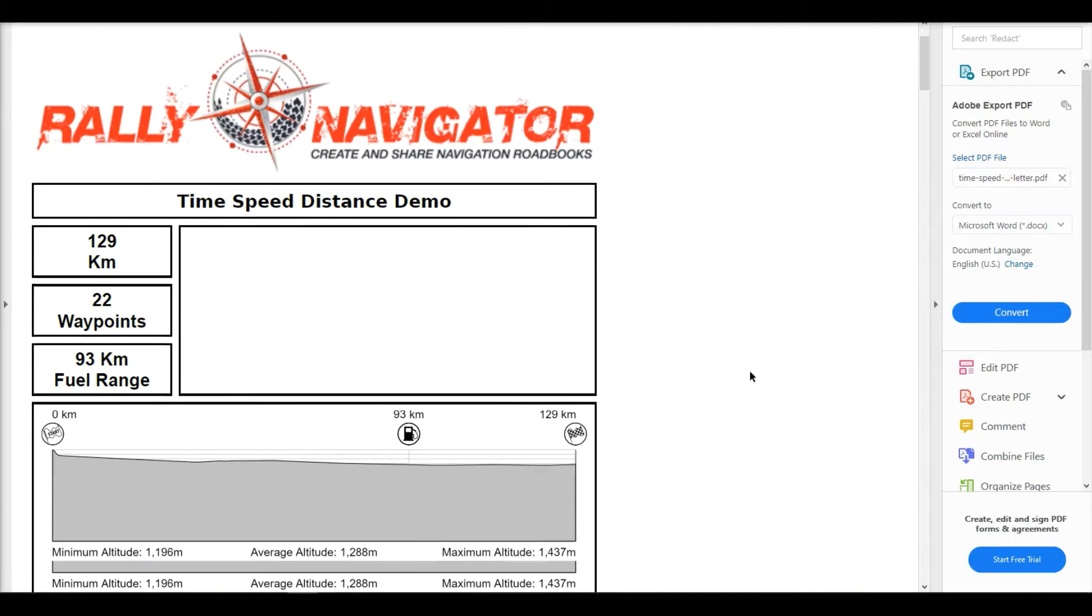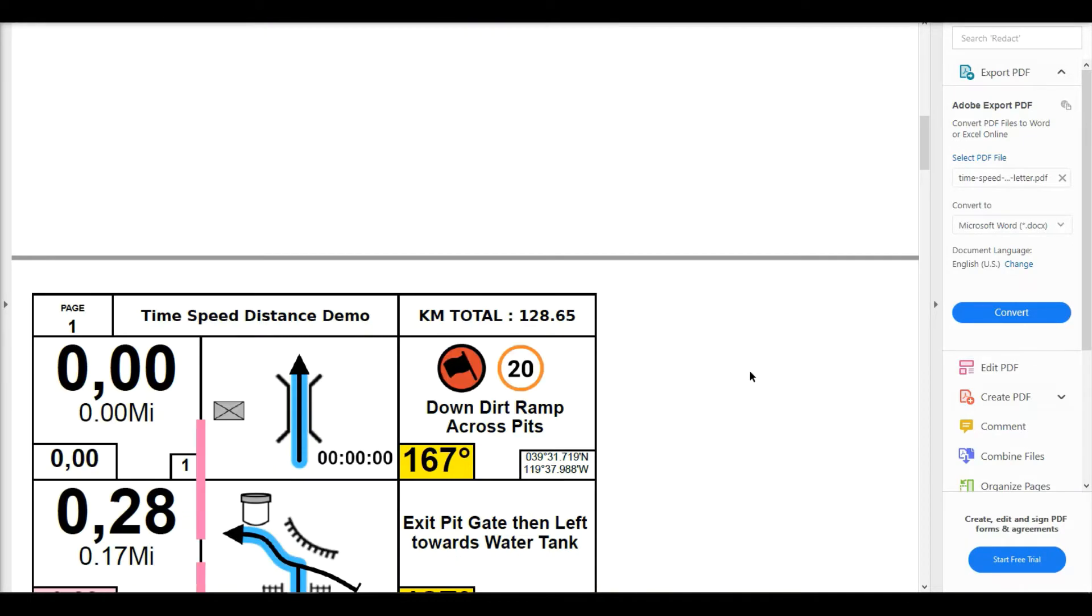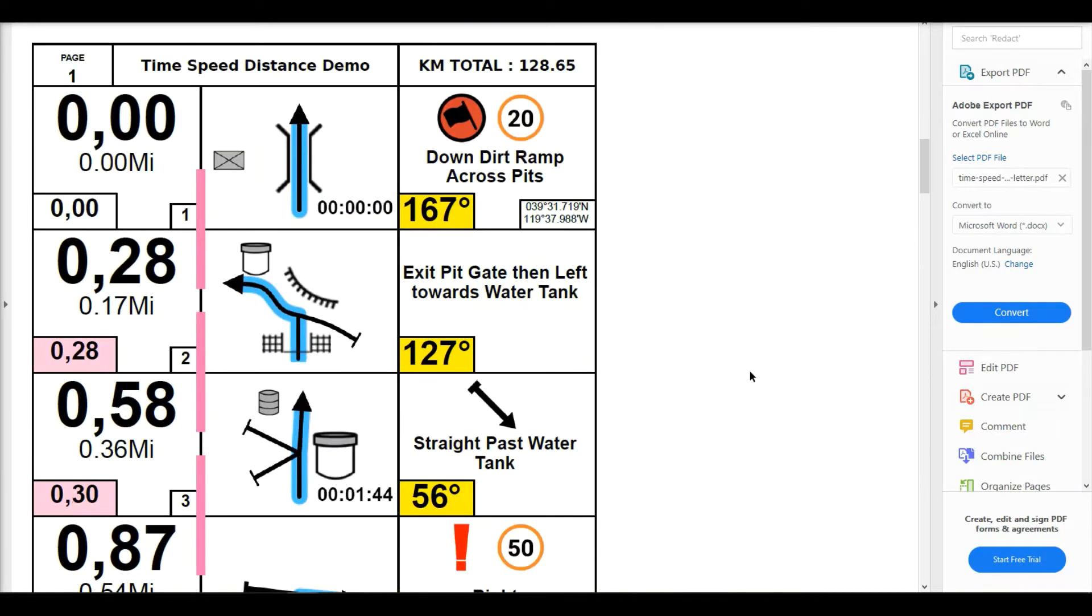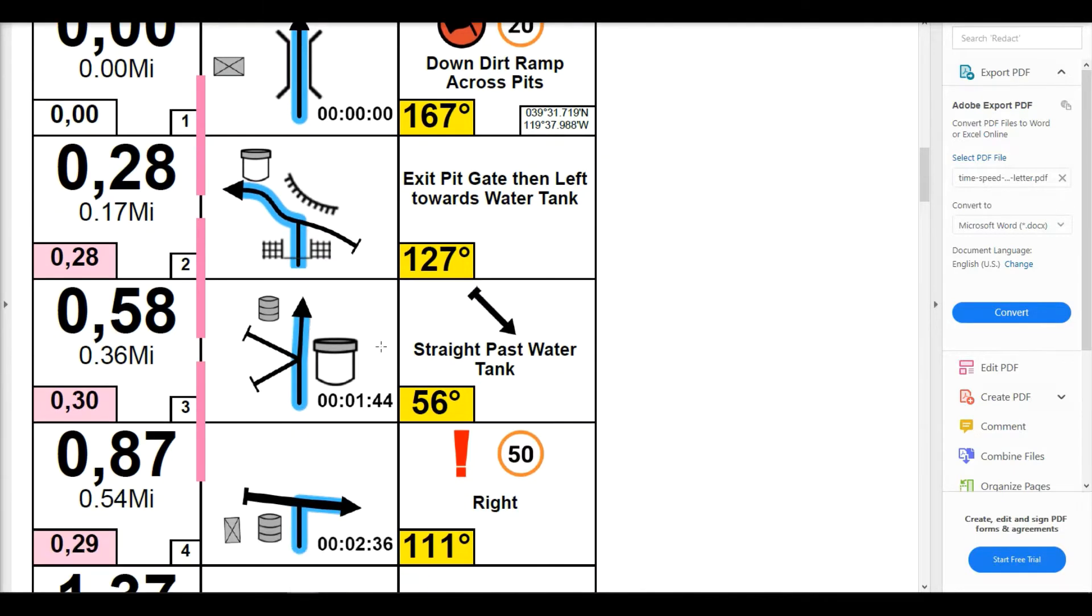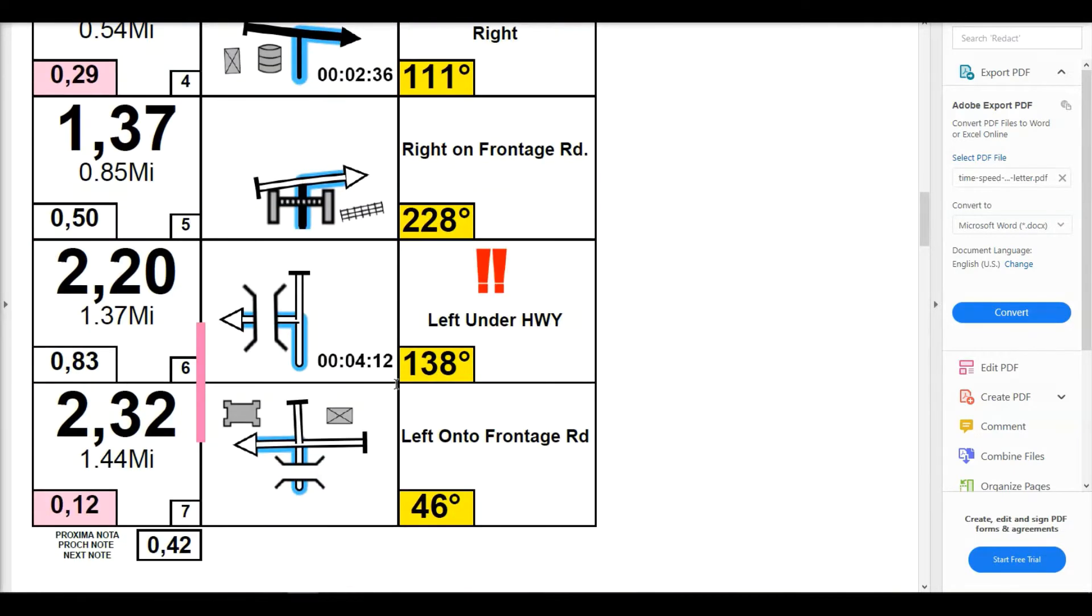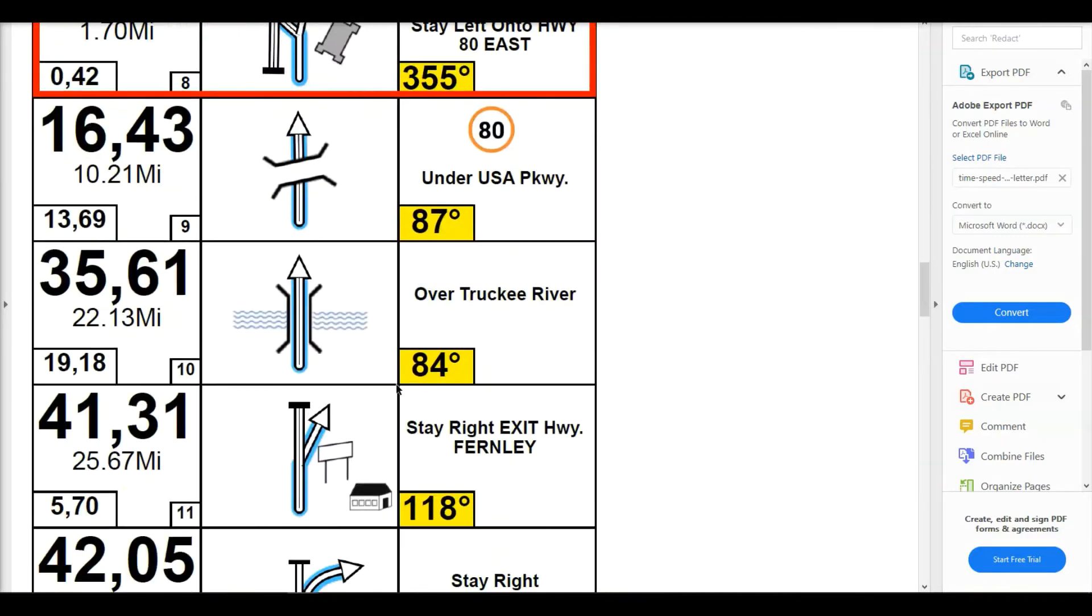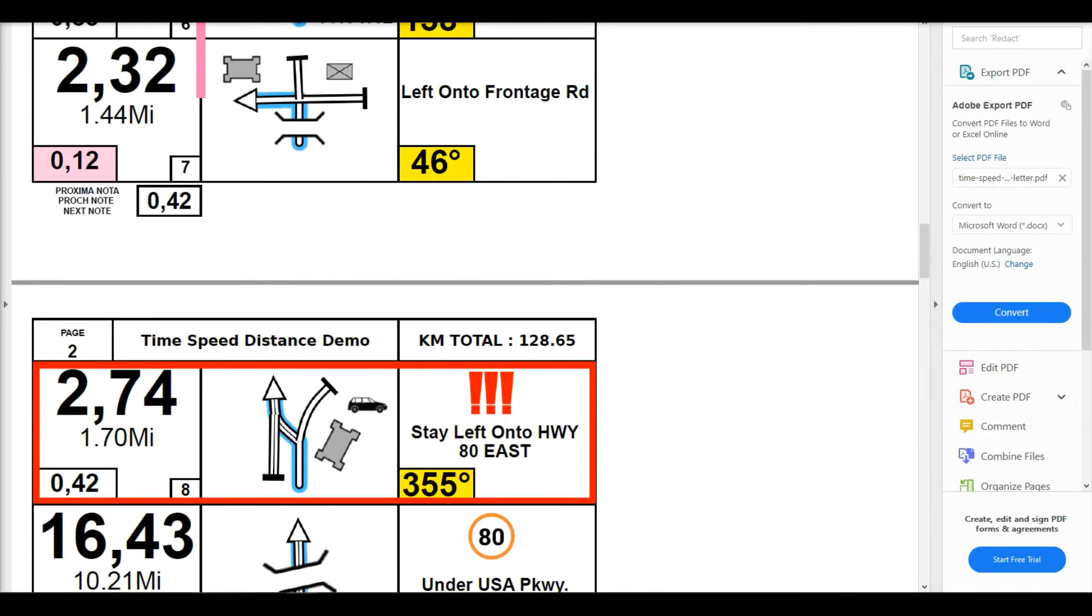Road book is ready to go. I did select the auto highlight feature. So we have our auto highlights in here. You can see we have our speeds and our target times have already been calculated and displayed in the road book in our selected waypoints.